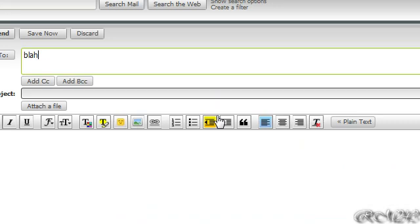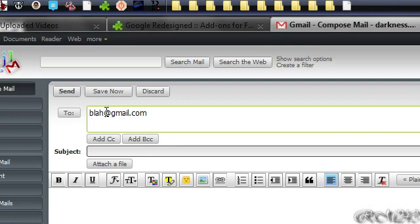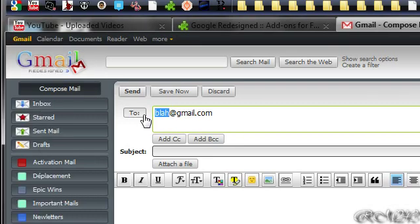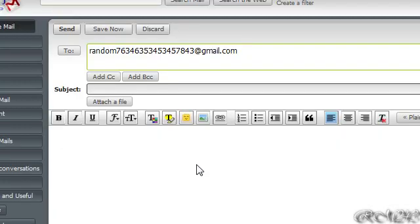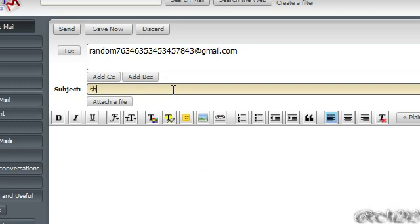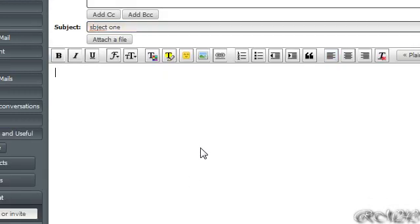At gmail.com, just for example. Let's type in the subject — subject 1.